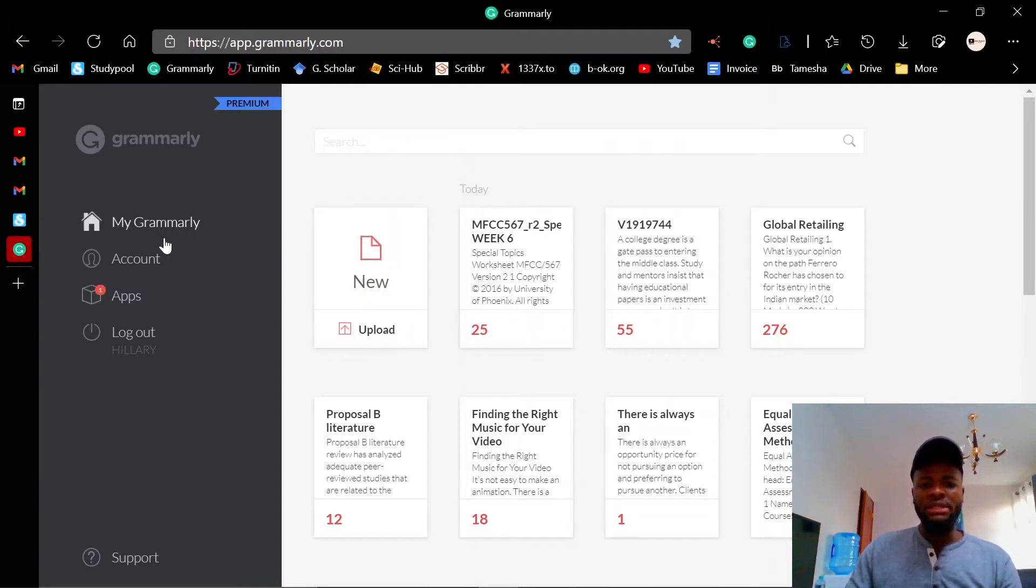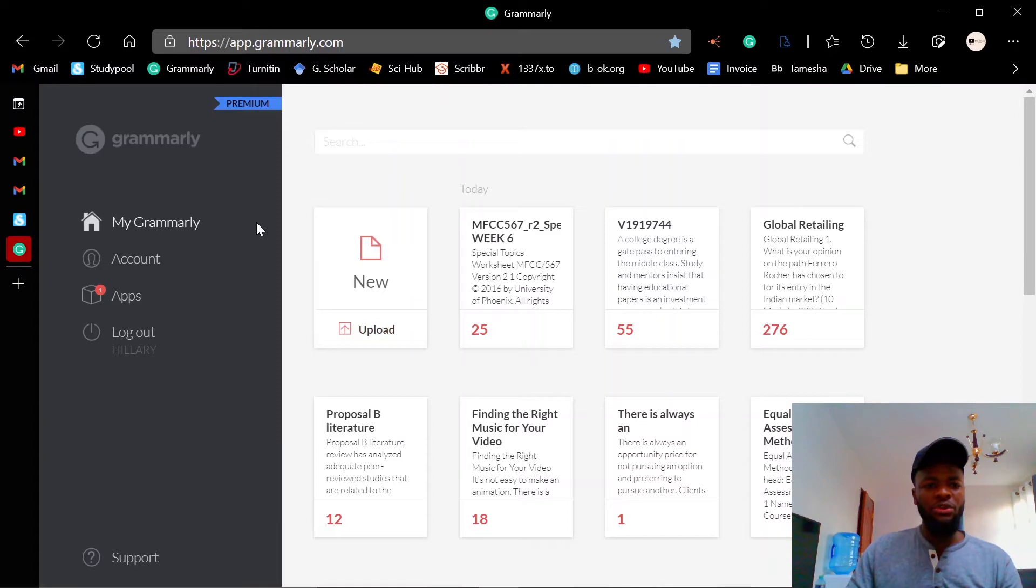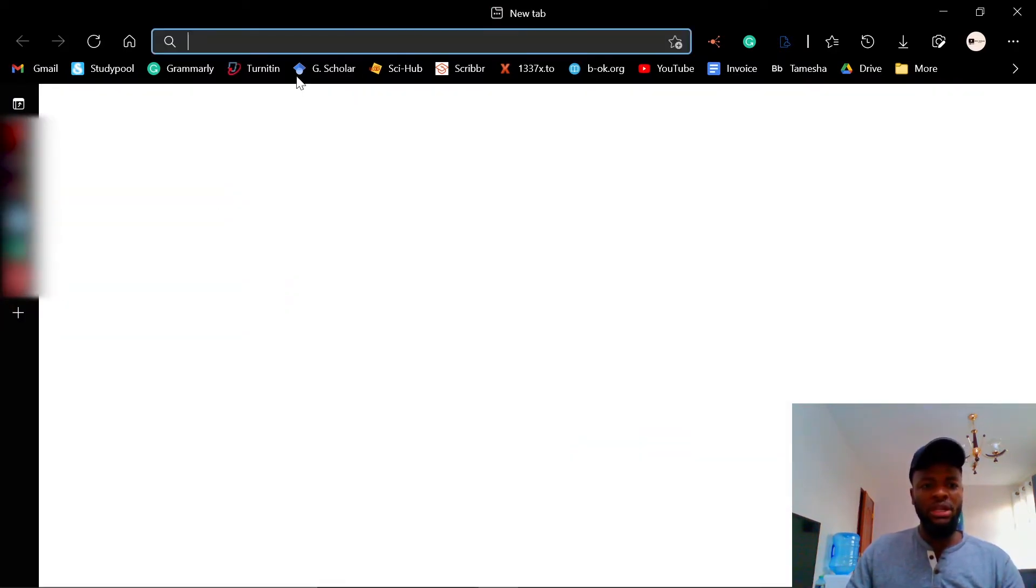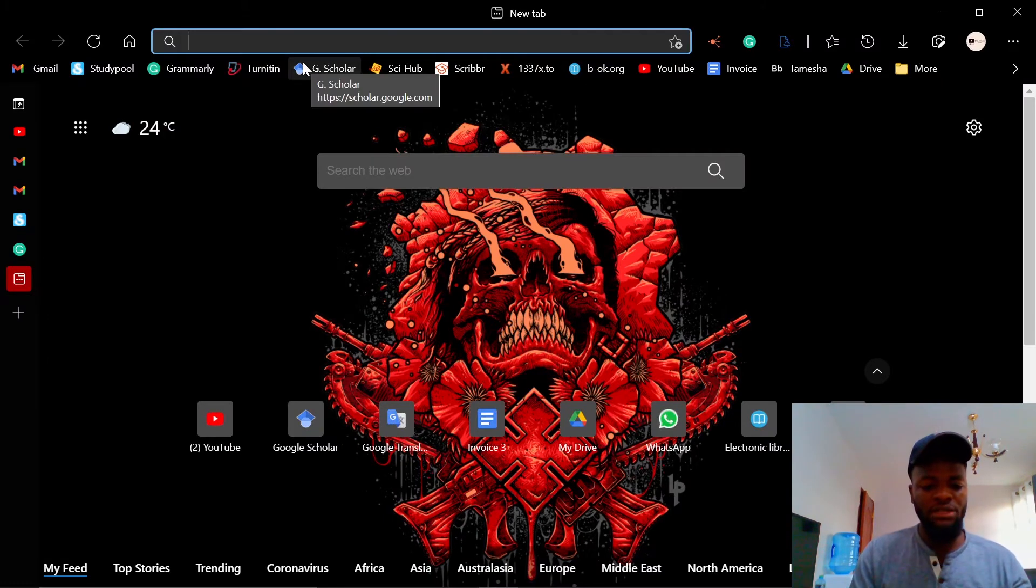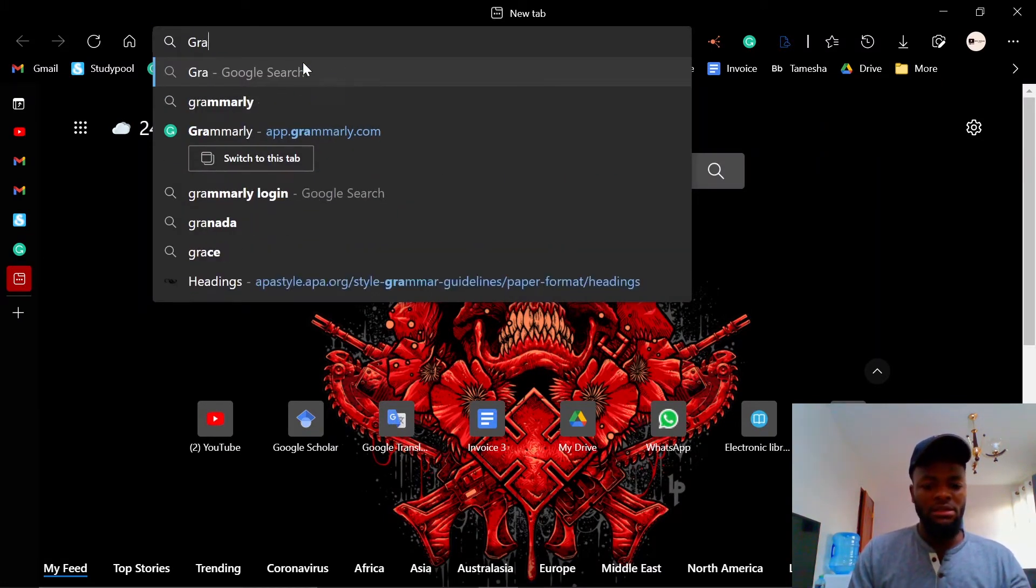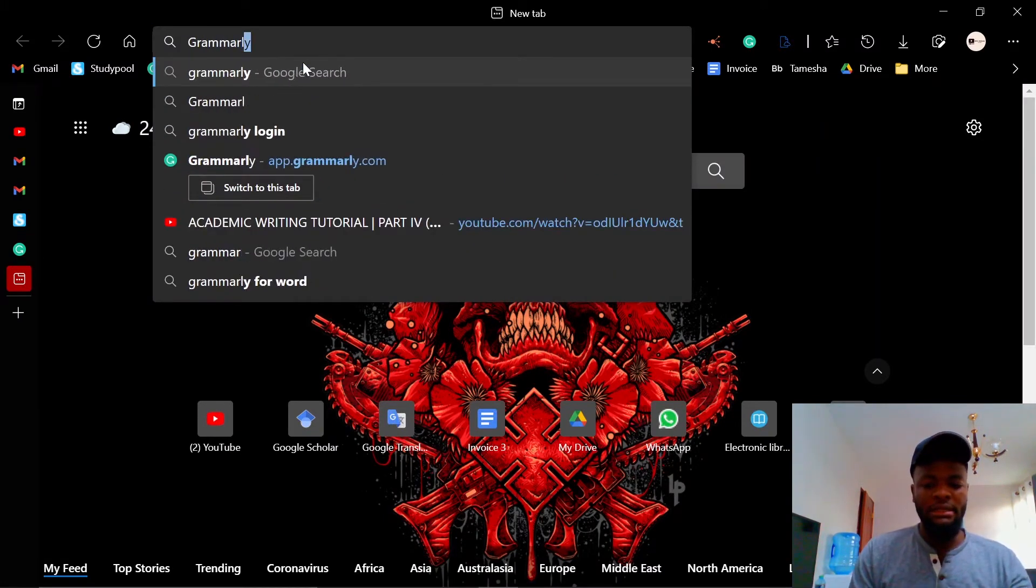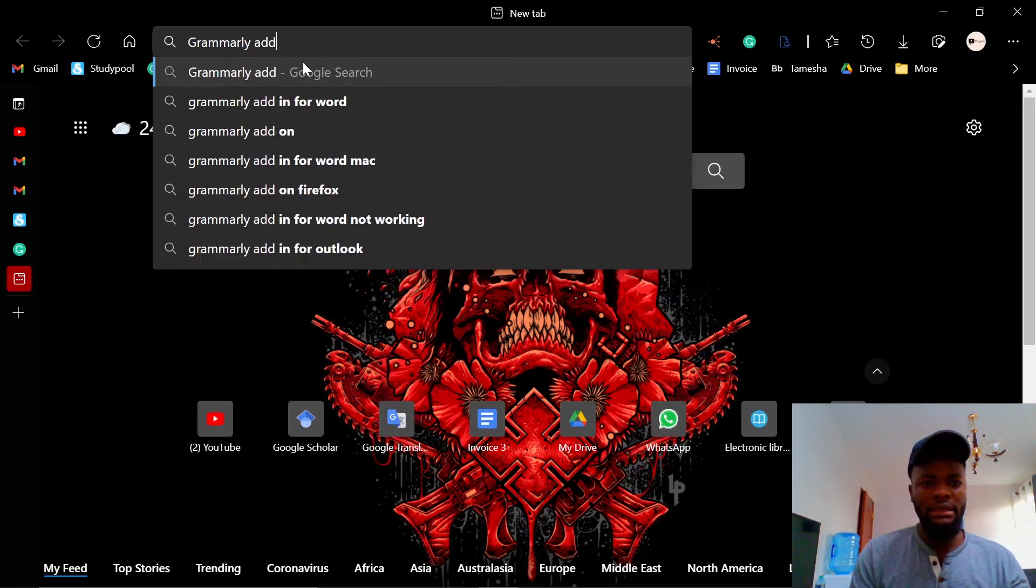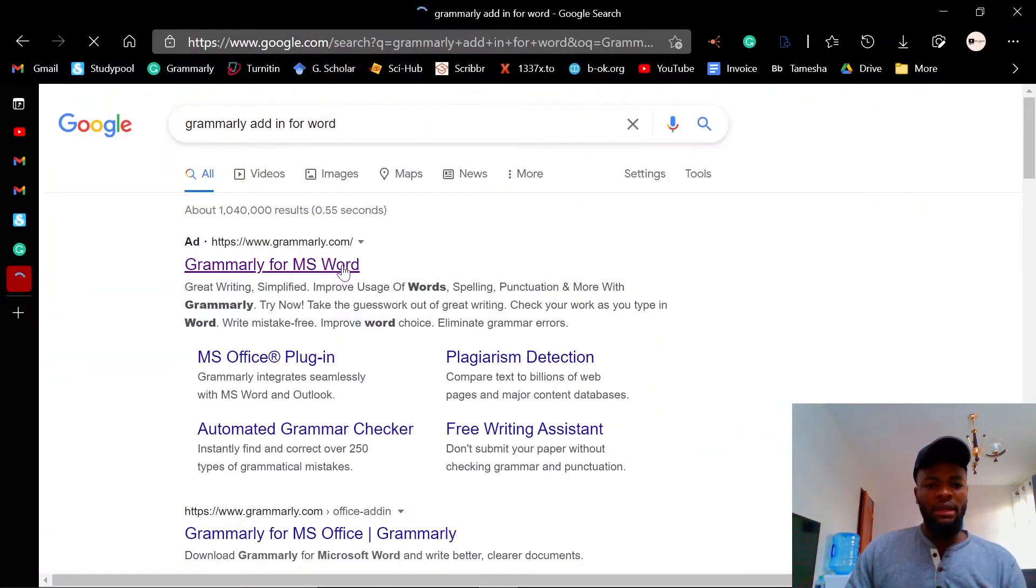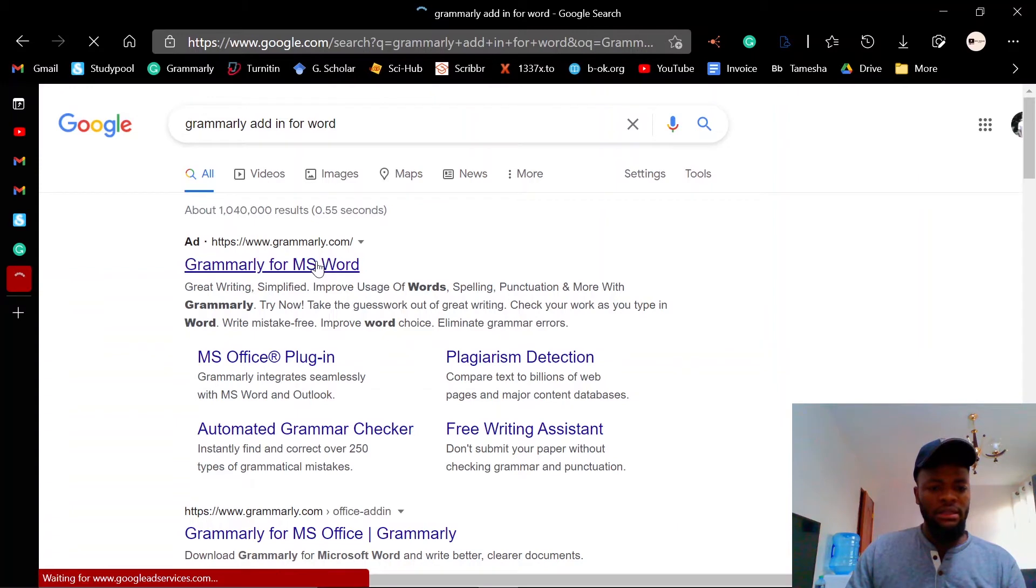There's a way you can work around that to avoid that from happening. Instead of uploading your files to the website, you need to download an add-in. So we are just gonna search for Grammarly add-in for Word.